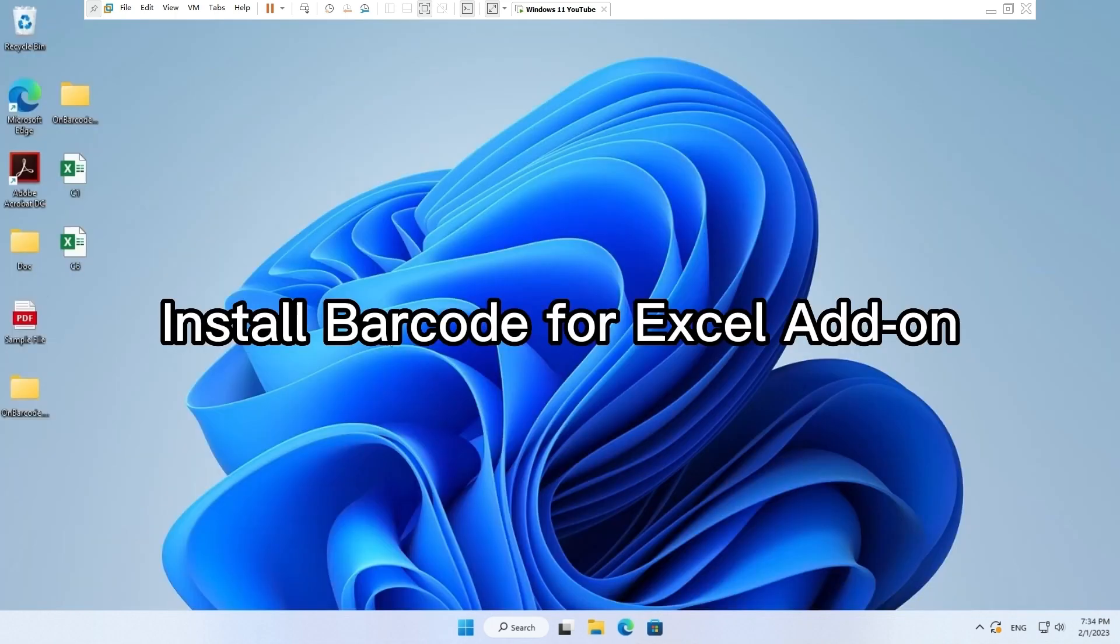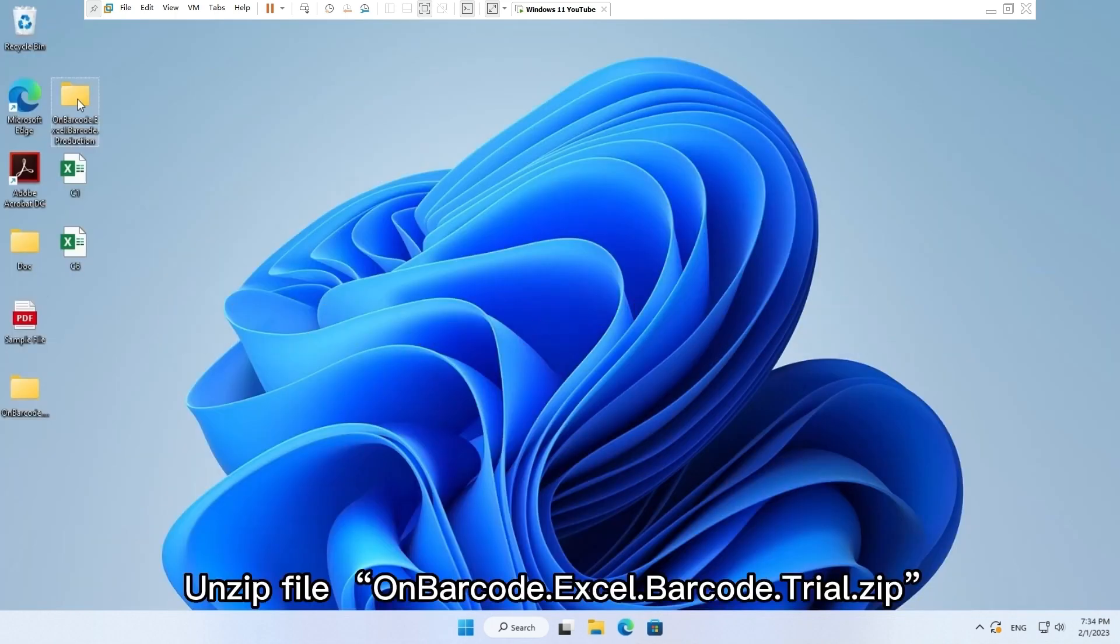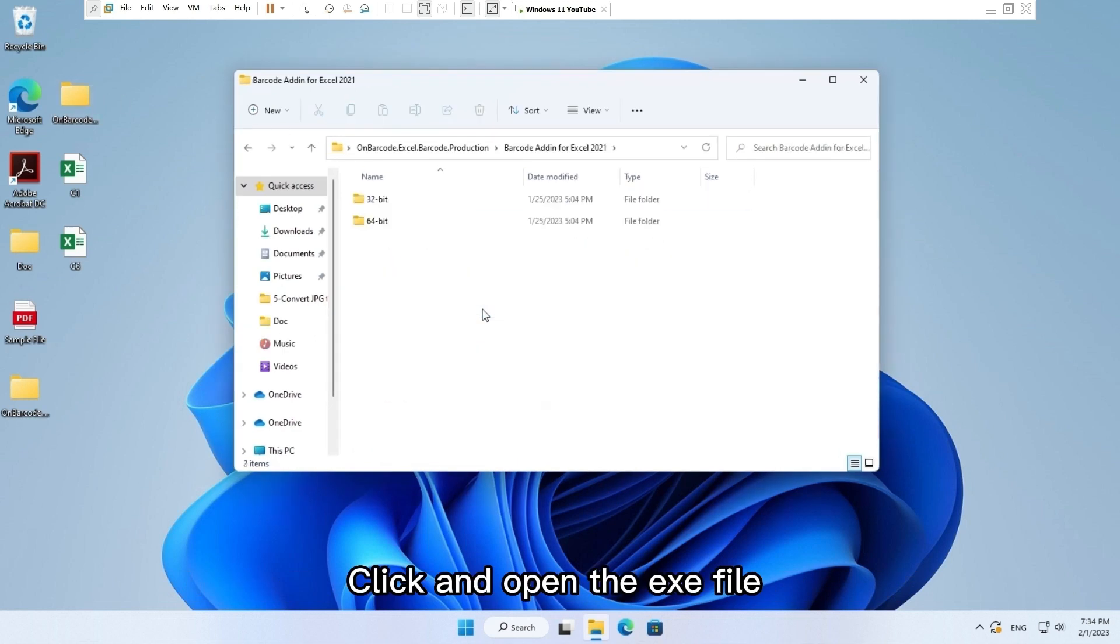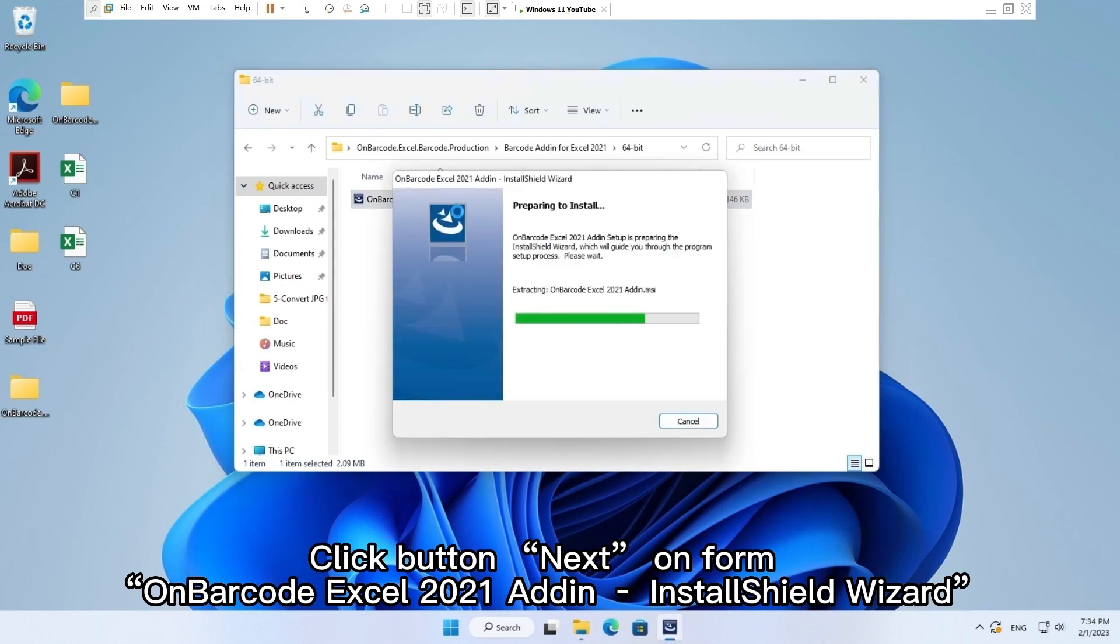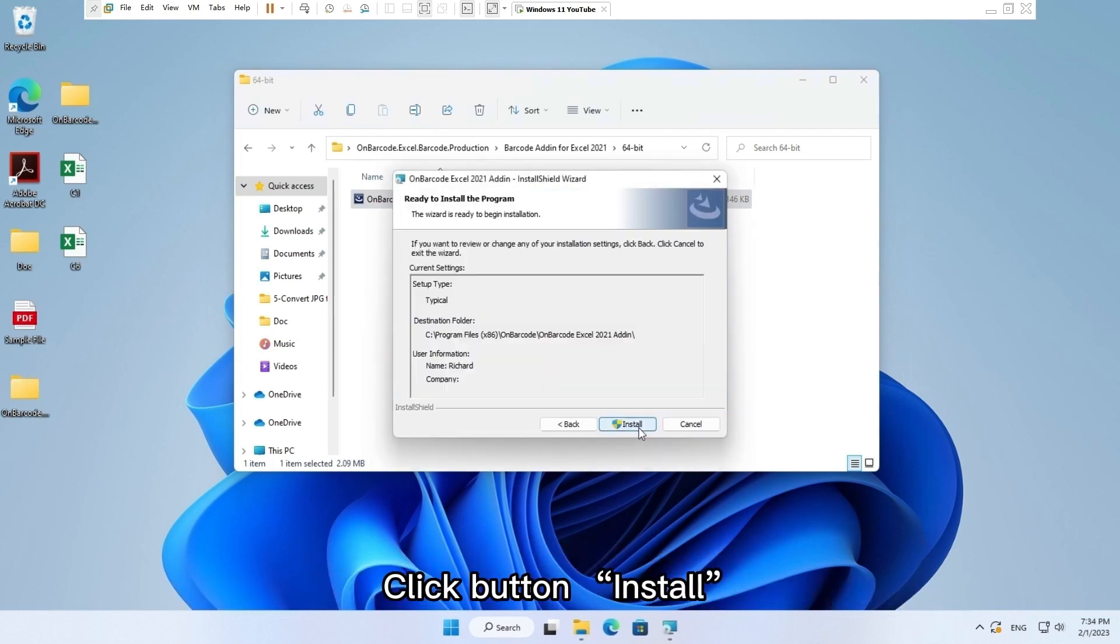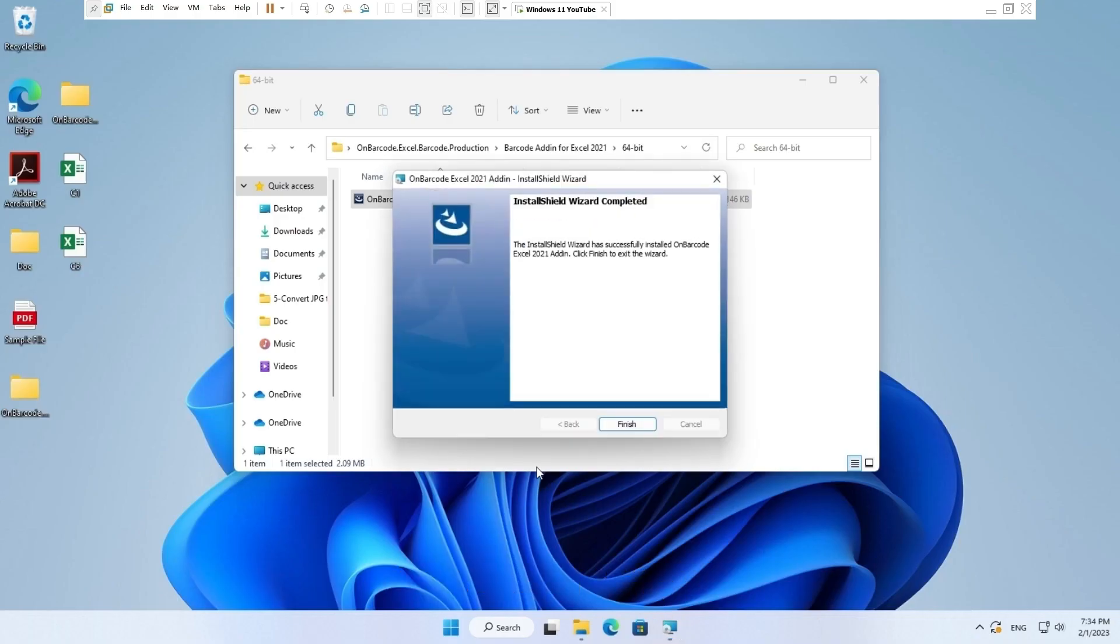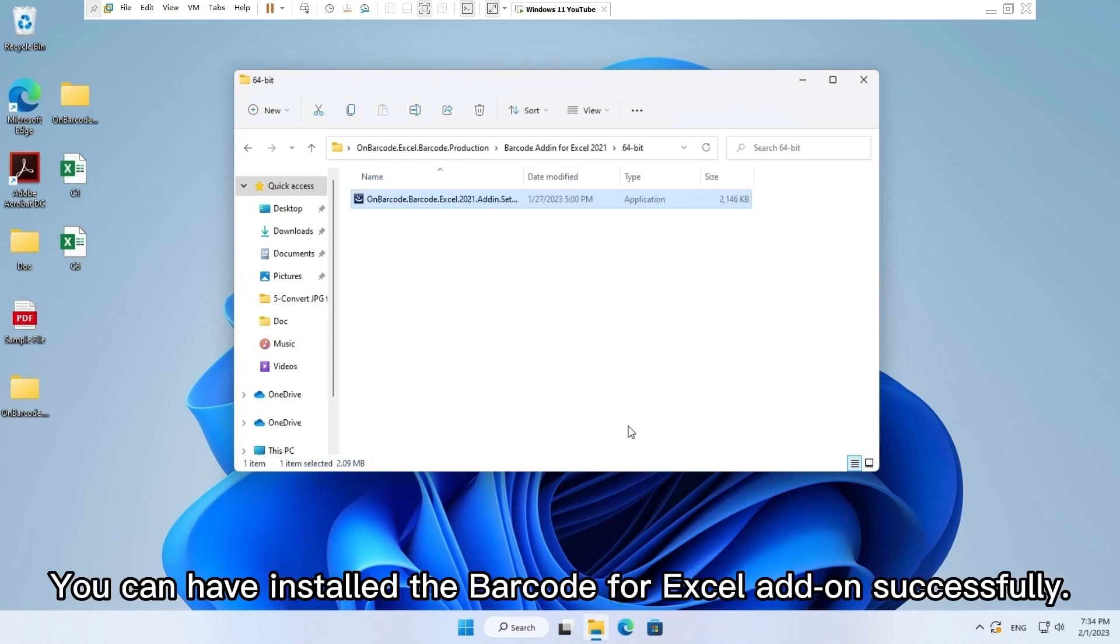Install barcode for Excel add-on. Unzip file OnBarcode Excel Barcode Trial.zip. Click and open the .exe file. Click button next on form OnBarcode Excel 2021 add-on InstallShield wizard. Click button install. Click button yes. Click button finish. You can have installed the barcode for Excel add-on successfully.